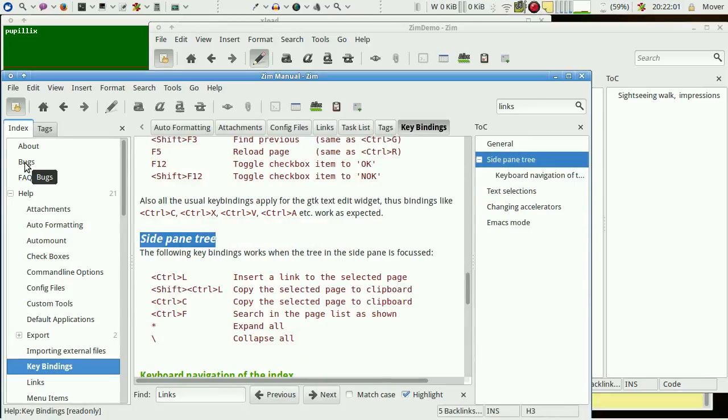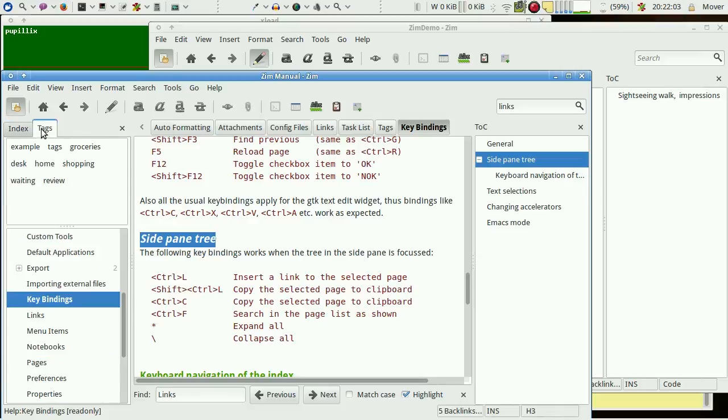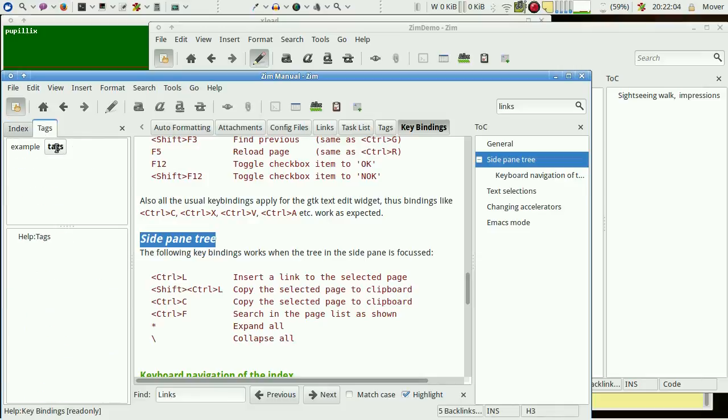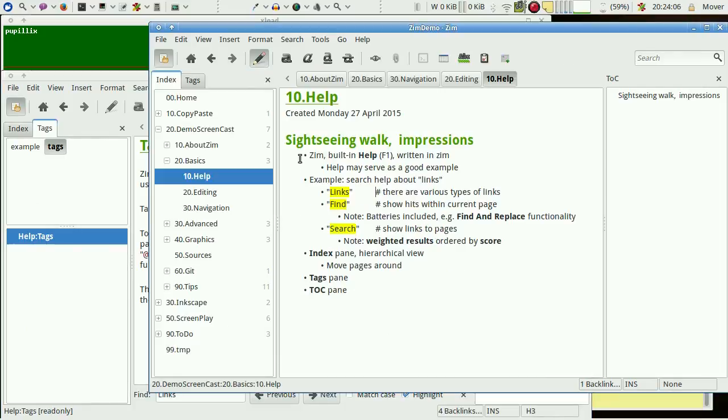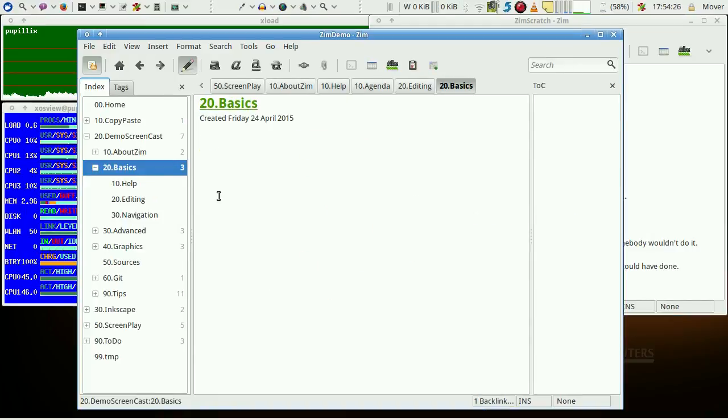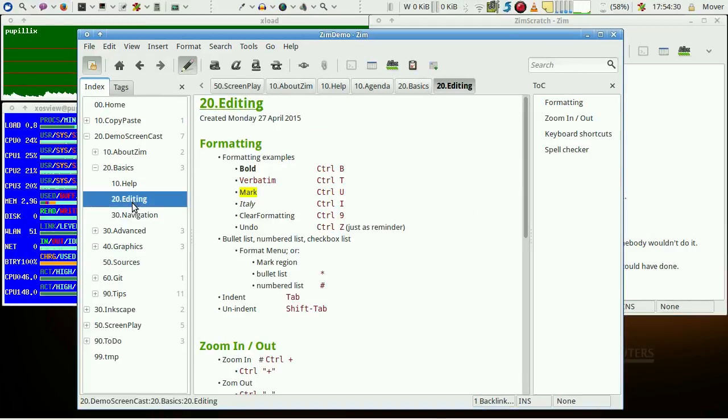And last but not least, there is also a built-in tagging functionality, which is described in the page. So much for a short sightseeing. Let's face some basics on editing.